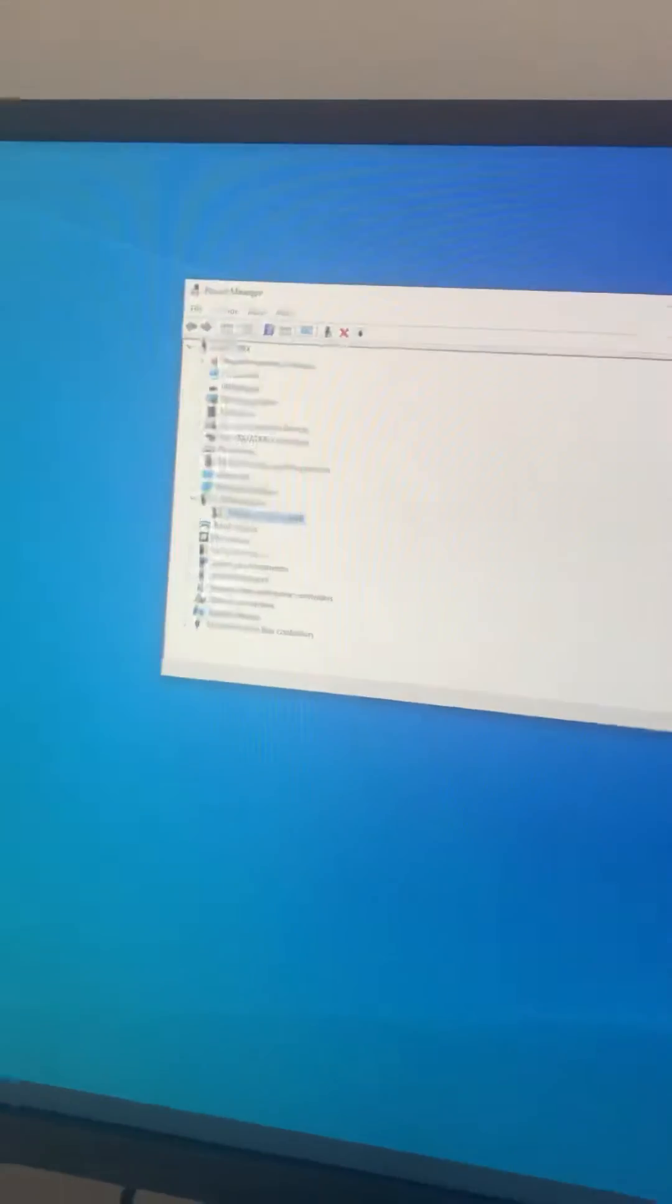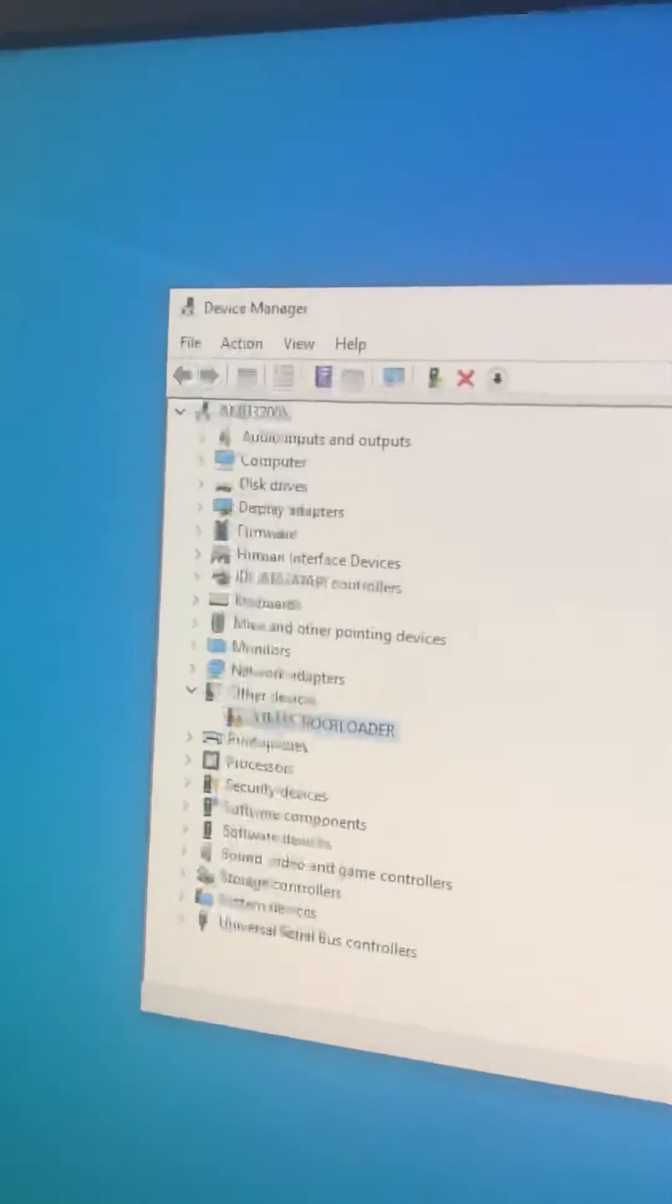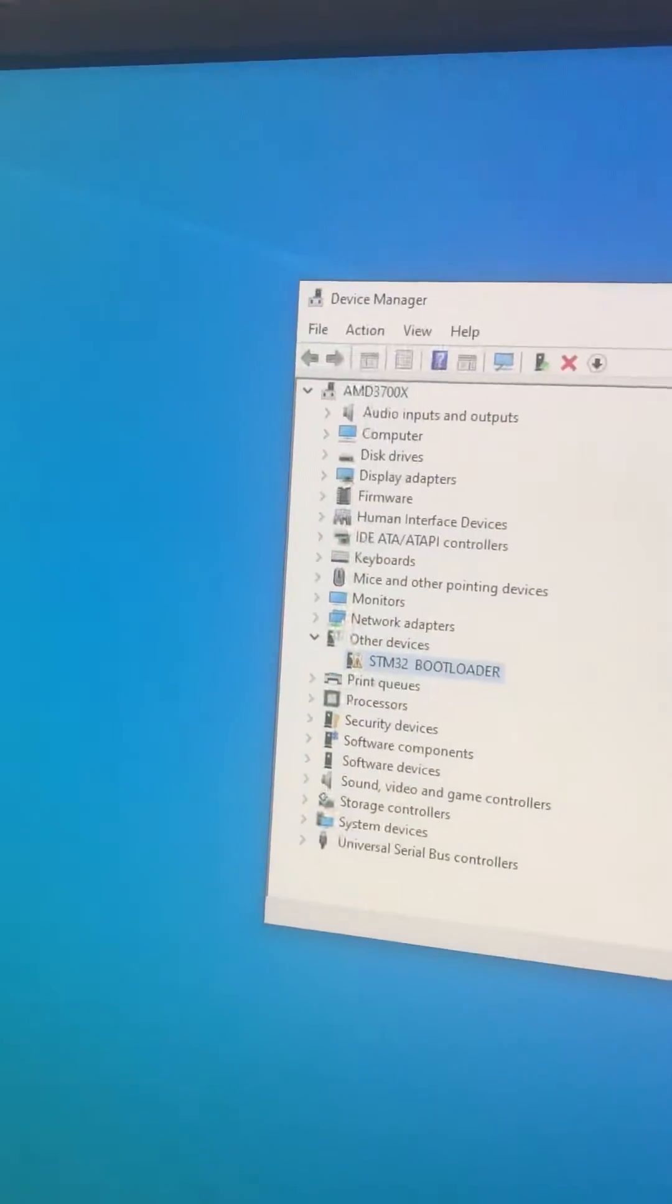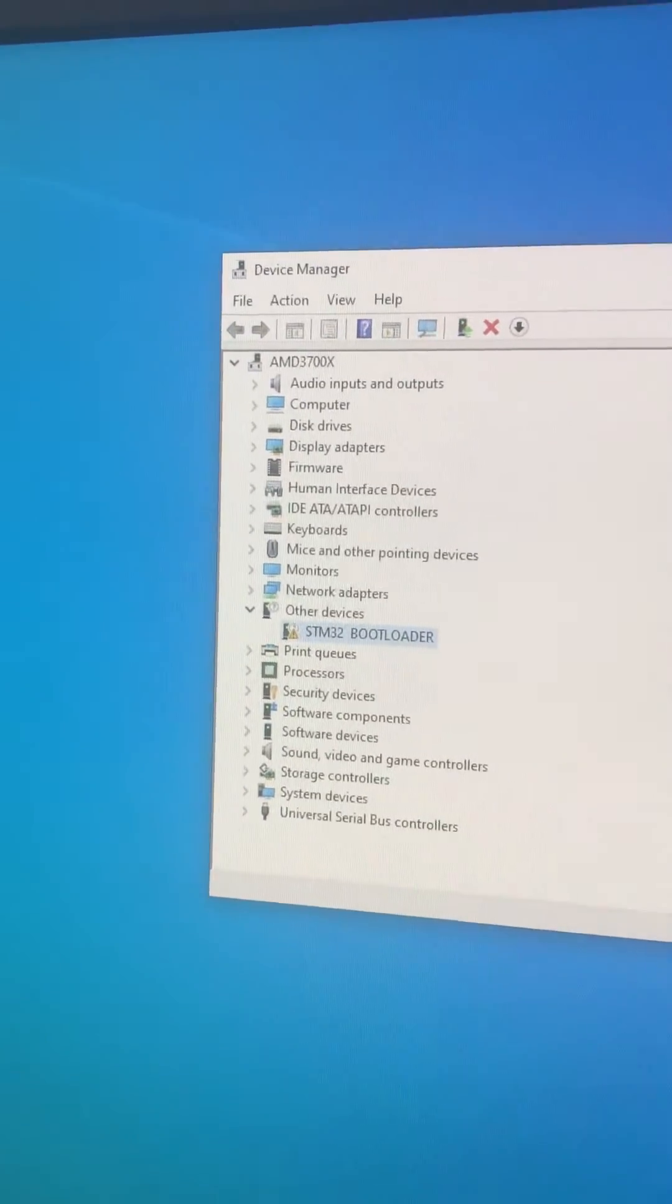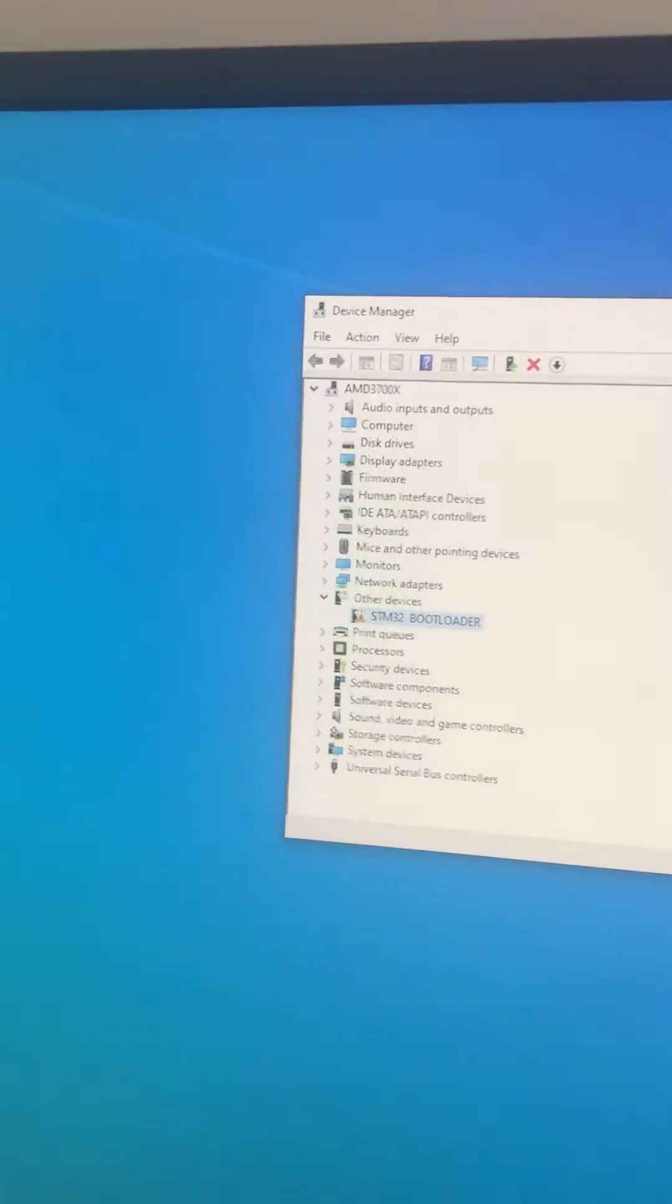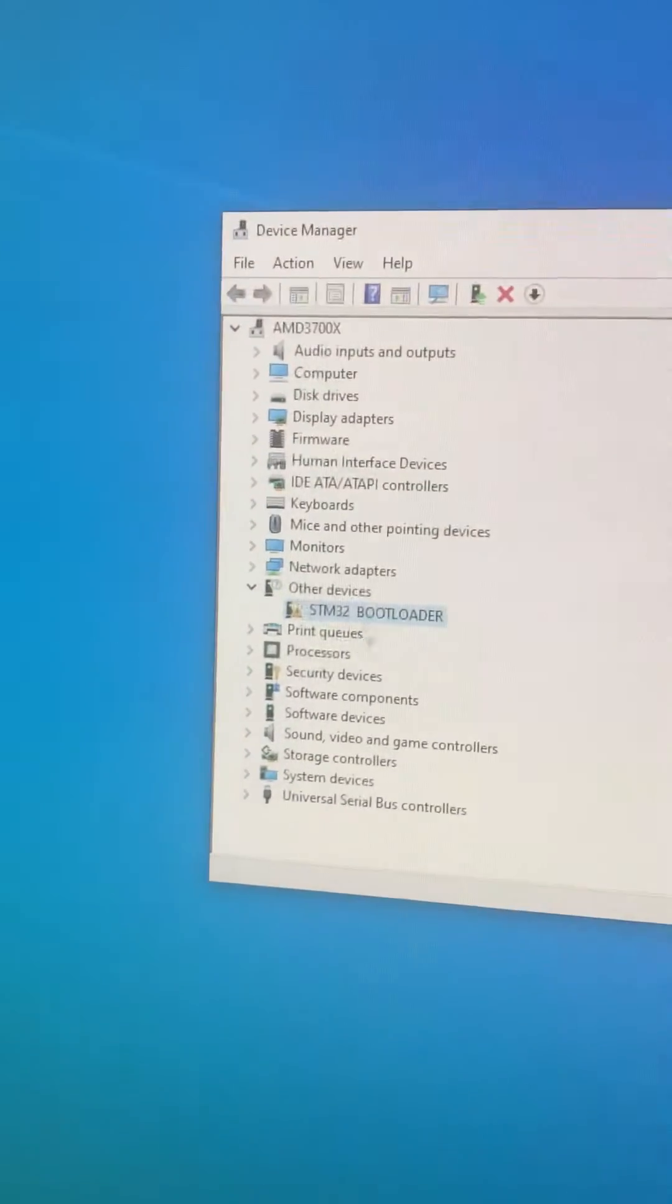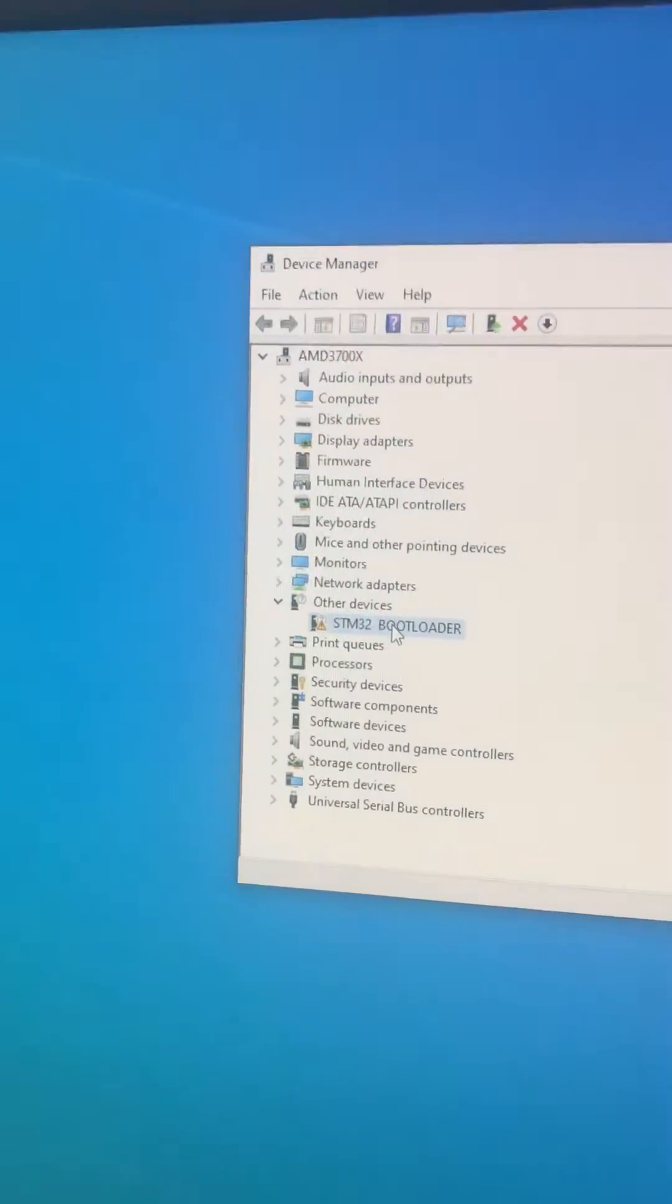Now push the button and connect to the PC. You will see it has a driver.